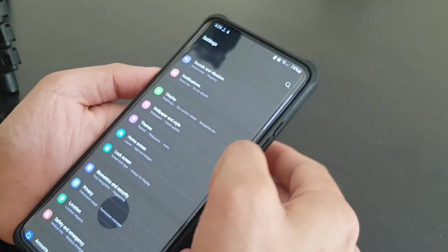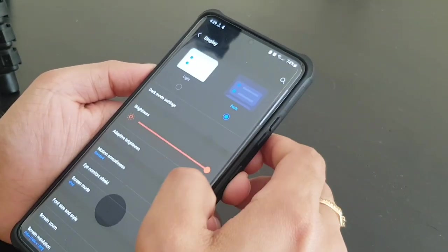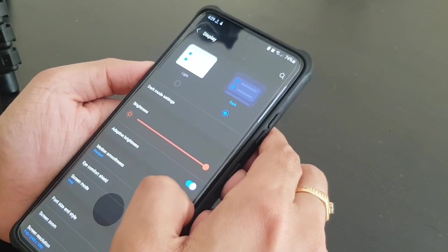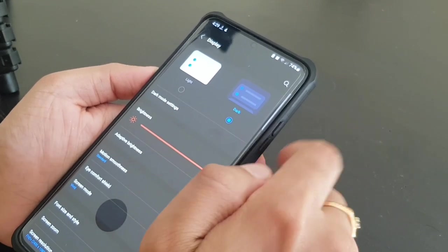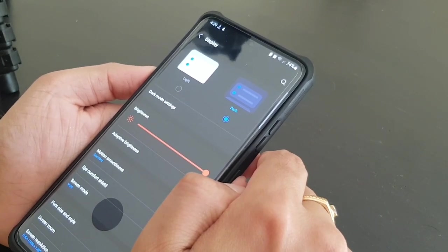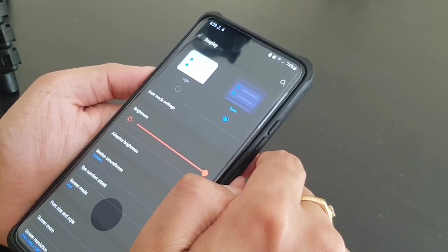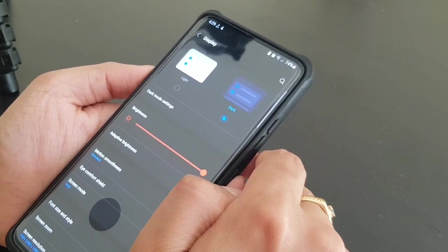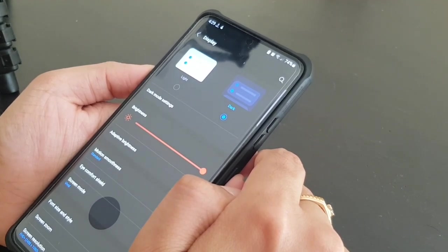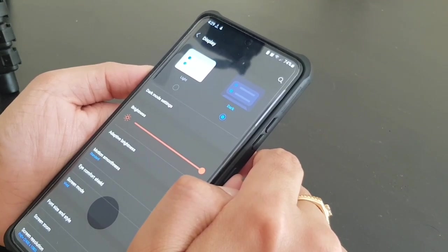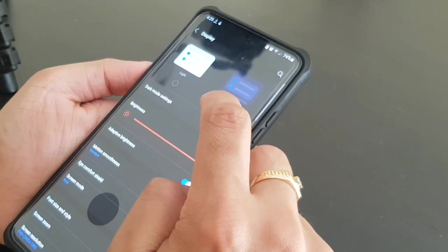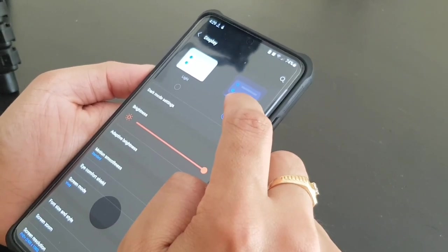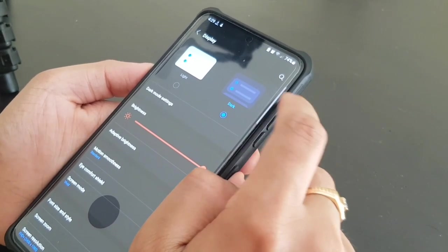Now we'll be going to display. The display has light mode and dark mode. Light mode is definitely going to take a lot of battery because the white color takes a lot of battery, so we'll be switching back to dark mode.